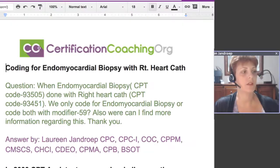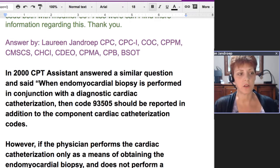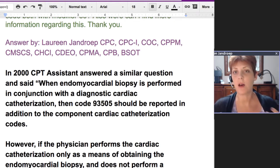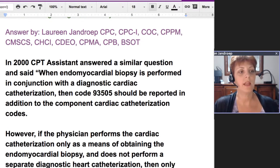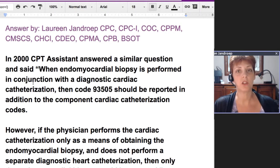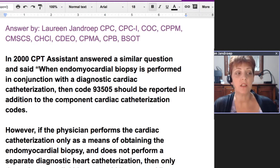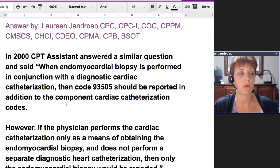I did a little research on this one, and basically what I found was a 2000 CPT assistant article. Now, the cardiac cath codes have changed since then, but the principle of how they were answering still applies. Basically they said when an endomyocardial biopsy is performed in conjunction with a diagnostic cardiac cath, then CPT code 93505 should be reported in addition to the component cardiac cath codes — so you can report both.